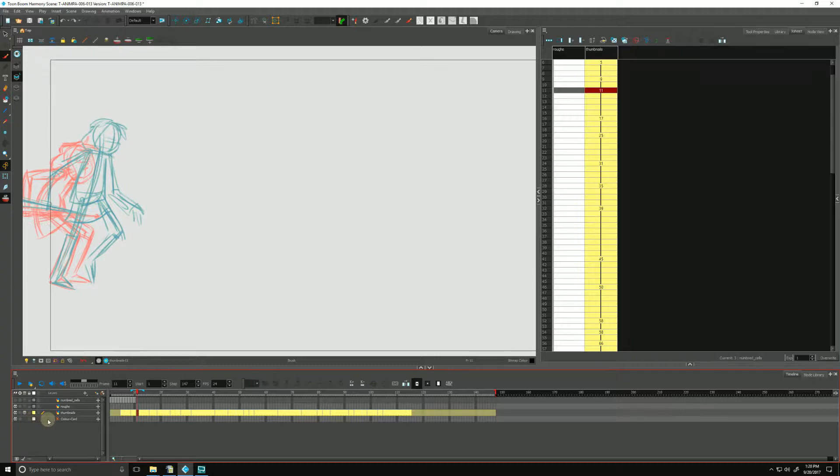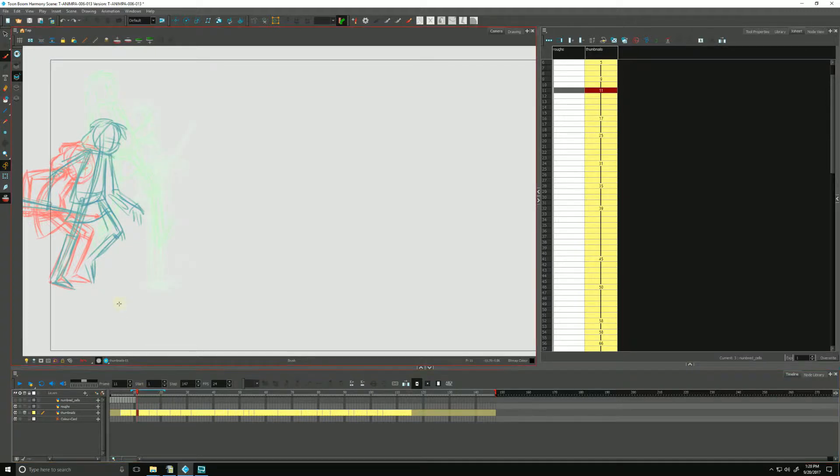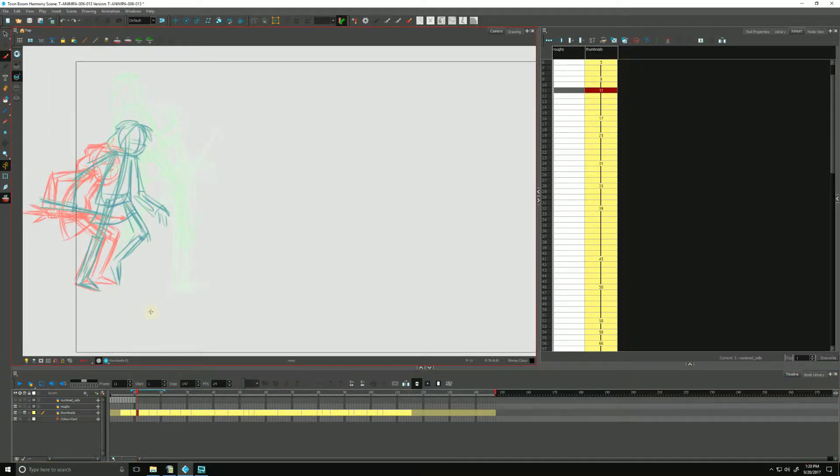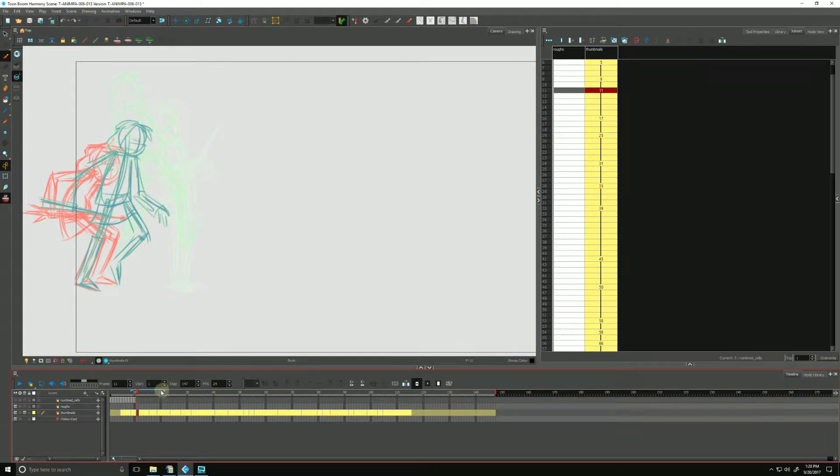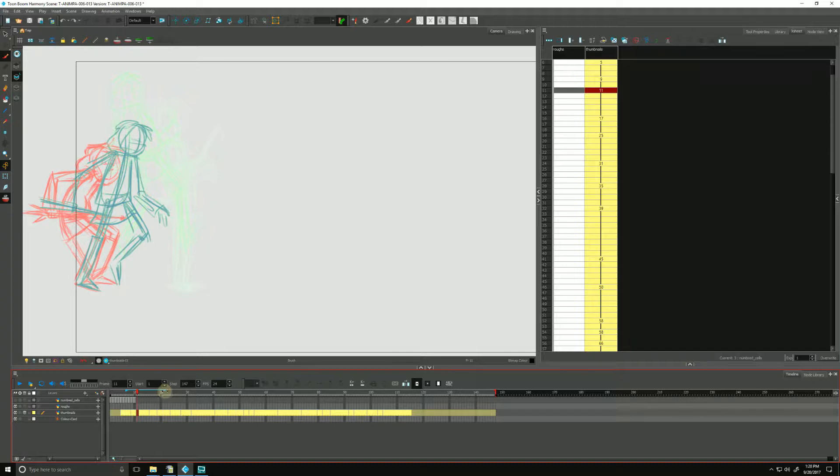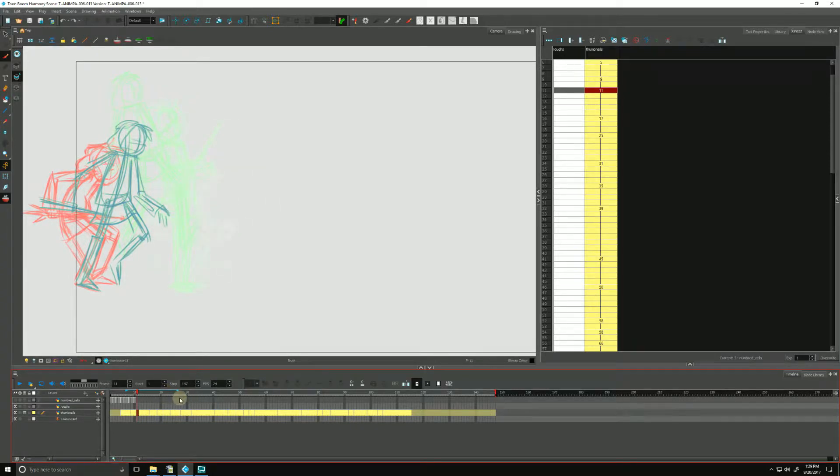Drawings in red are the ones that are previous. Drawings in green are our next drawings, and we can change what we see by manipulating these handles by dragging them to include more or less of our drawings.